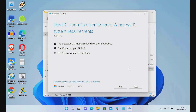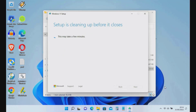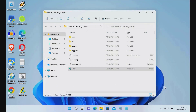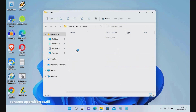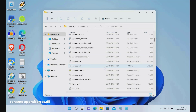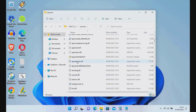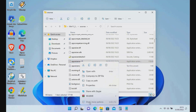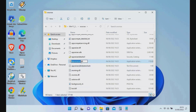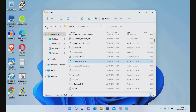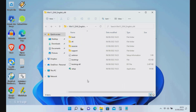Click the Close button to close the Windows 11 setup window. Now open the Sources folder, scroll down until you find appraiserres.dll, then rename appraiserres.dll. After renaming it, click the Back button.